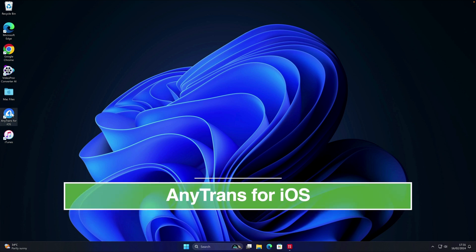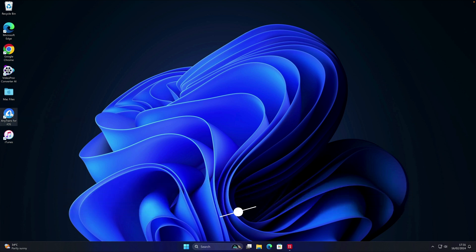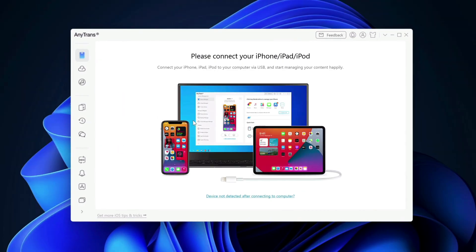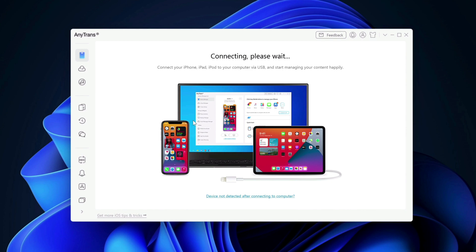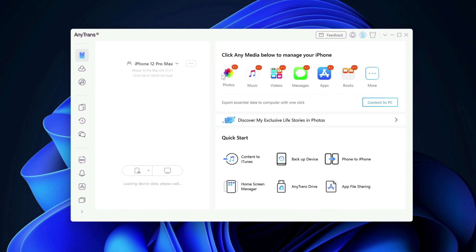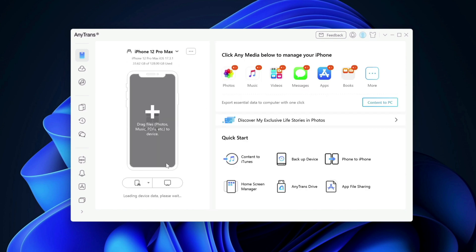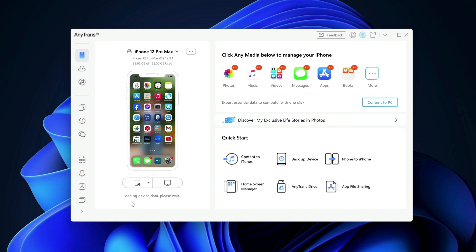This app is called AnyTrans for iOS, right here. So once you open it, plug in your device and as you can see, my device has been plugged in and it shows that it is iPhone 12 Pro Max. And right now it's loading the data from my device.